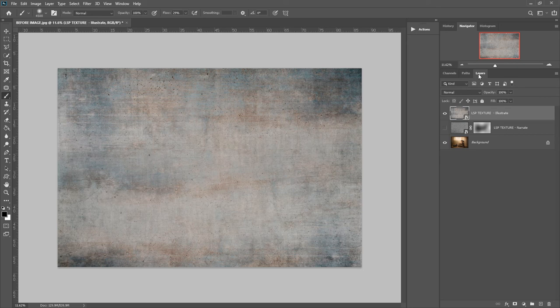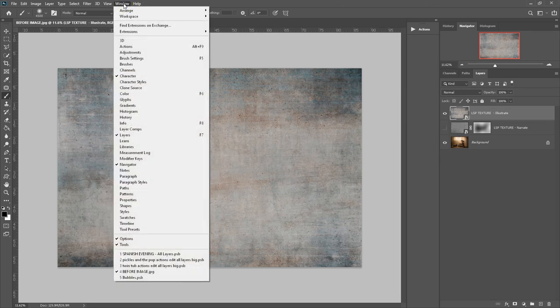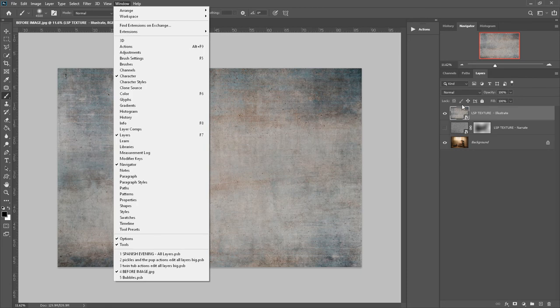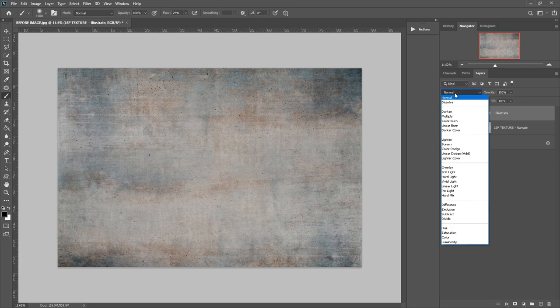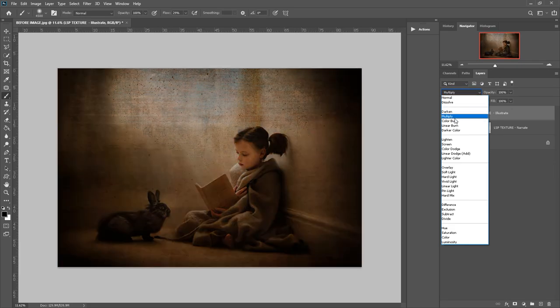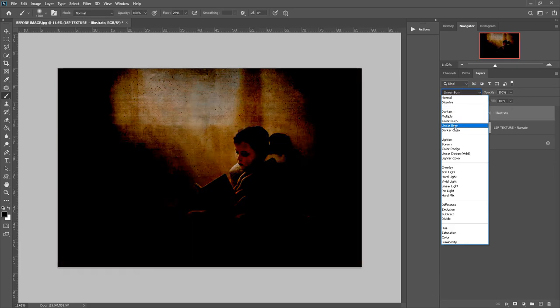The next step will be coming up here to your layers panel. If you cannot see your layers panel, click on window and hit layers to show them. Up here you'll see a little box that says normal. Click on that and you can choose all different blend modes for your texture.